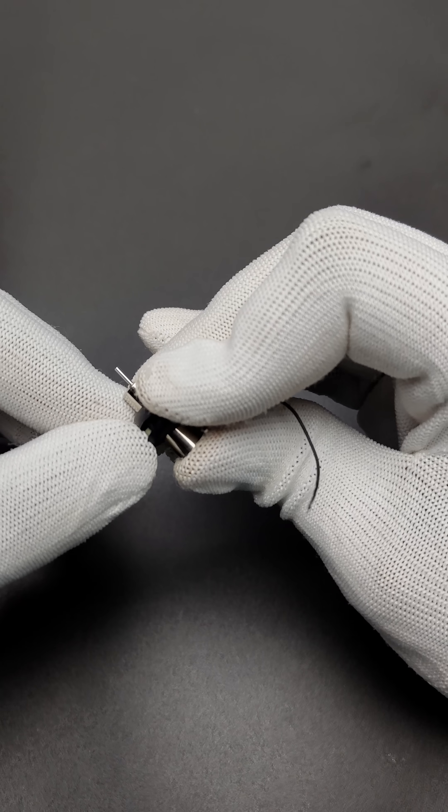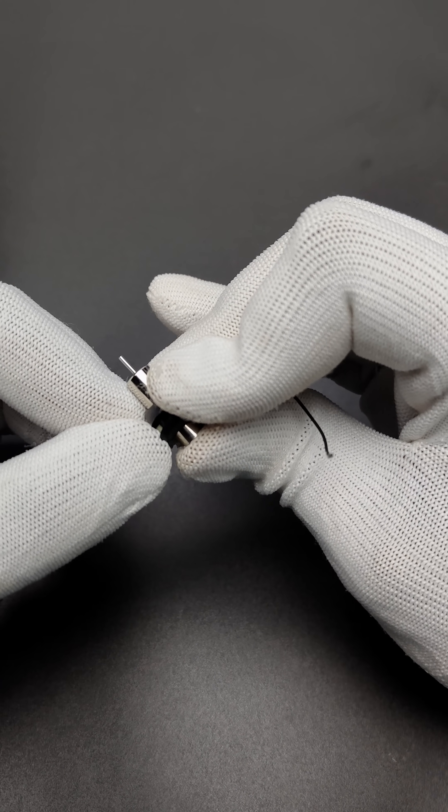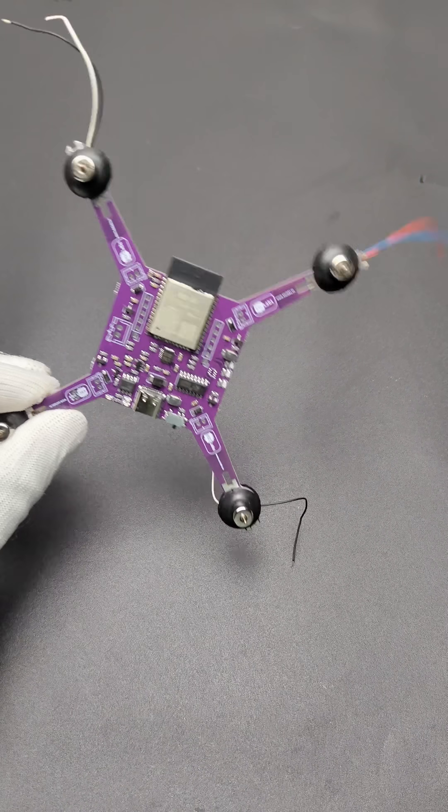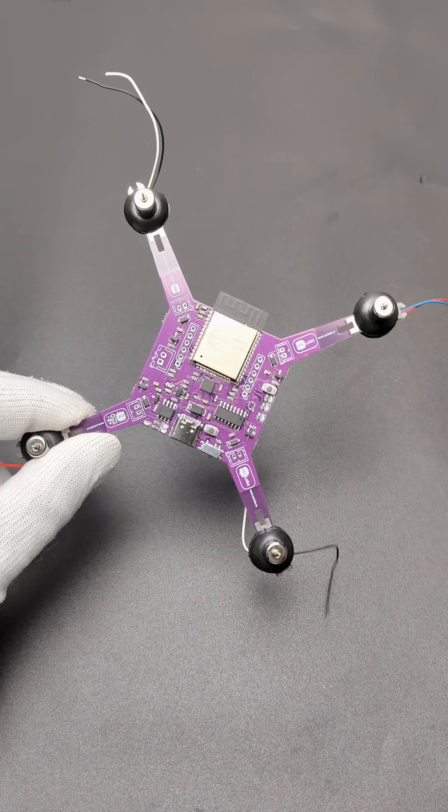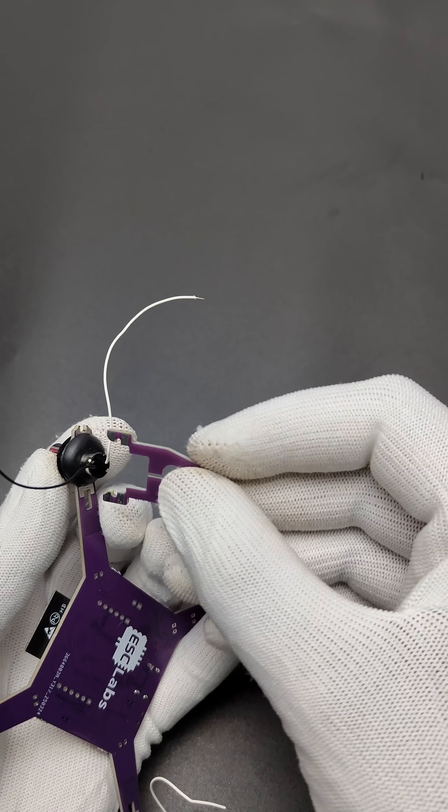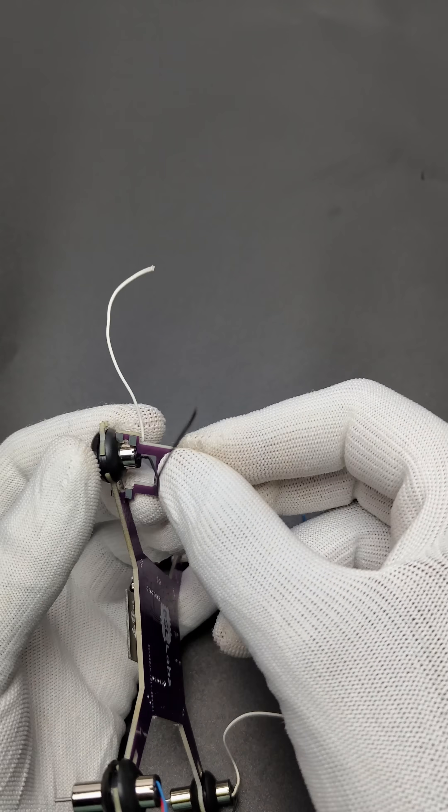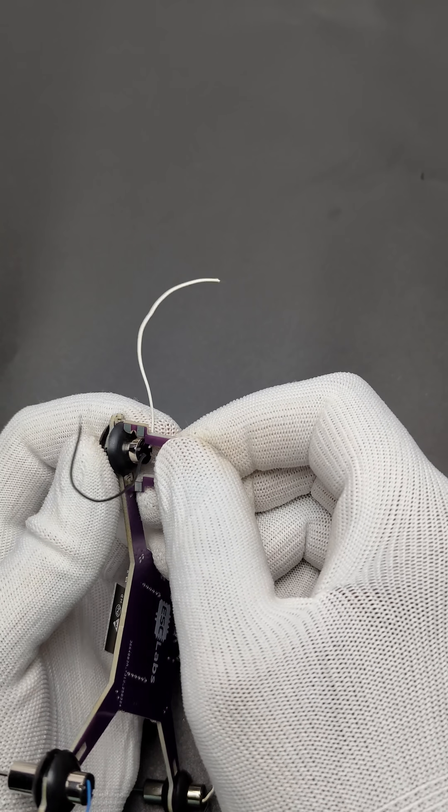In the next step, insert the motors like this. After fixing the motors, fix the separated legs to the main PCB.